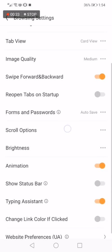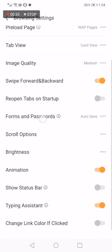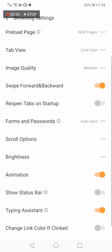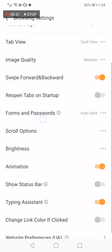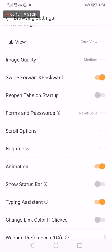down until you find Forms and Passwords. Now click here and choose Never Save. Now we just turned off password saving on UC Browser. I hope this video was